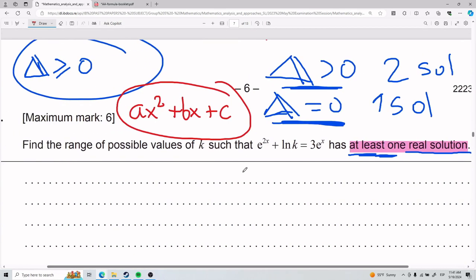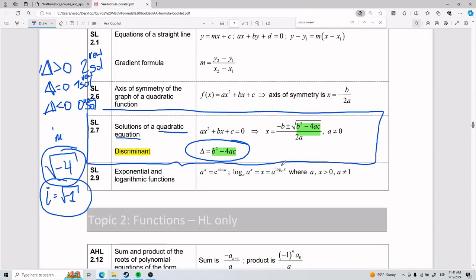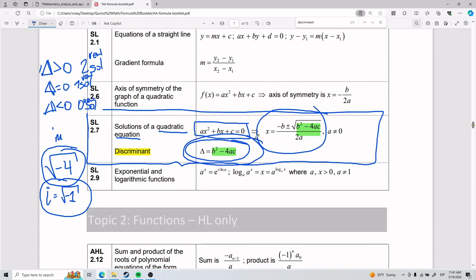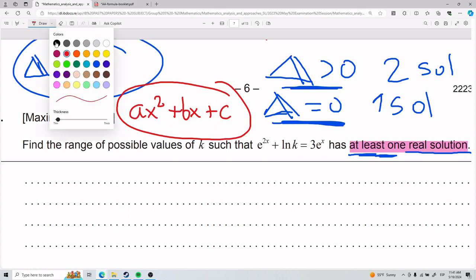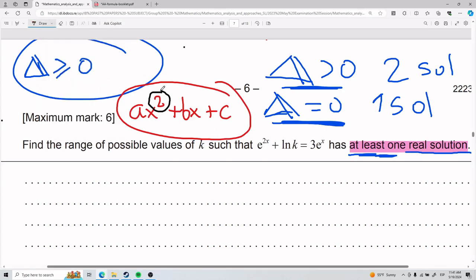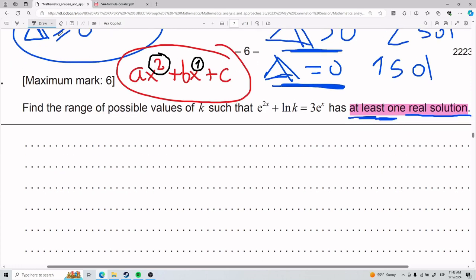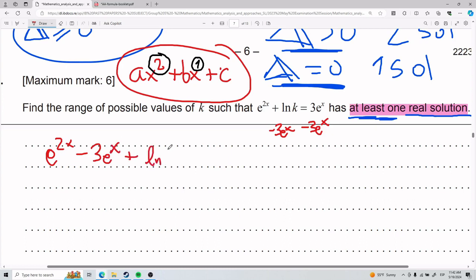To use the discriminant, it helps to have zero on one side. Moving the term over — subtracting 3e^x from both sides — gives us e^(2x) minus 3e^x plus ln(k). Notice: the first term has x squared (as an exponent), the second term has x to the first power, and the last term has no x. That's the structure of a quadratic.